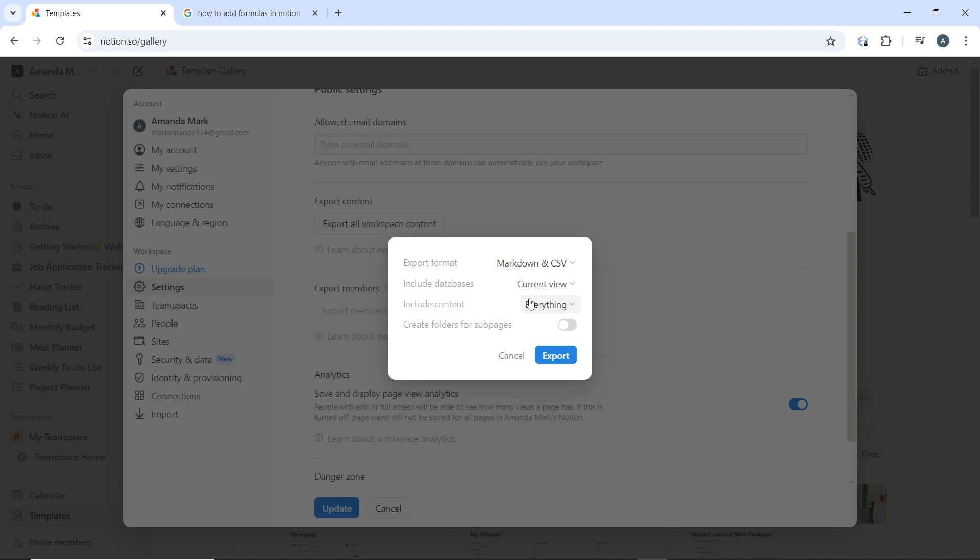Once the export is complete, Notion will provide a link to download the backup file. Click download link to save the backup file to your computer.